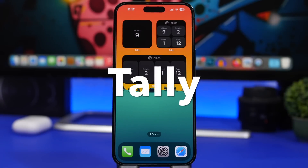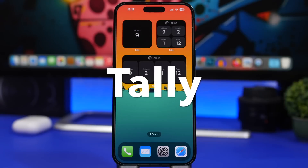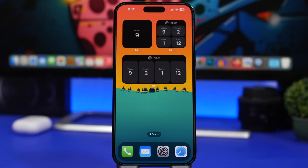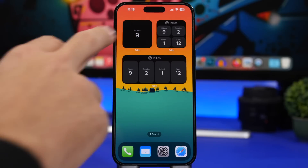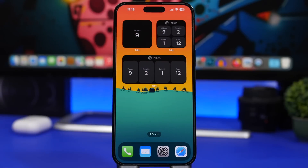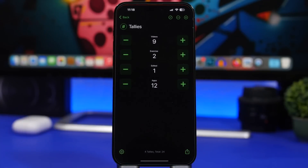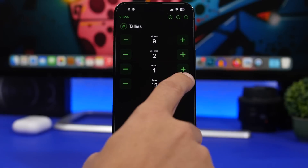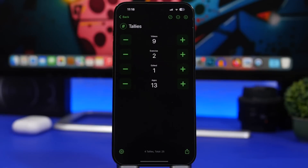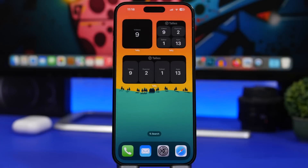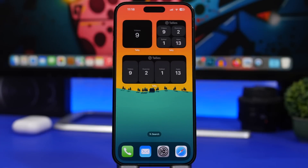Last but not least is Tally, a tally counter app that offers home screen widgets displaying your tallies right on your home screen. You can have a smaller widget with one tally or four tallies, and a medium widget with four tallies as well. Tapping on the widget takes you into the app where you can edit your tallies and have quick access to your tally counts.